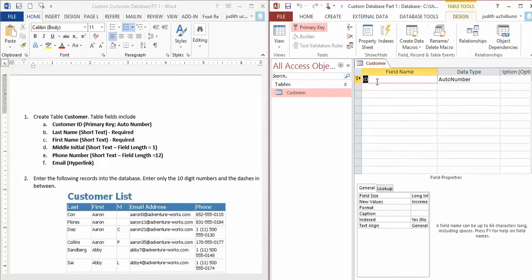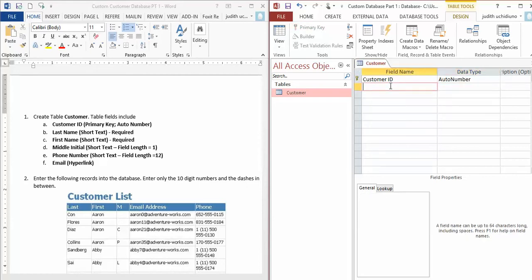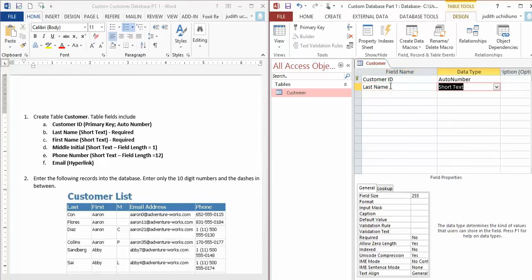I said to have Customer ID as the primary key. This key sign right here is the primary key, and you can see it's automatically auto-numbered, so I'll leave it like that. The second field is Last Name, and that's Short Text. To make it Required, you have to go all the way down here—you see how this says No? Make it Yes.